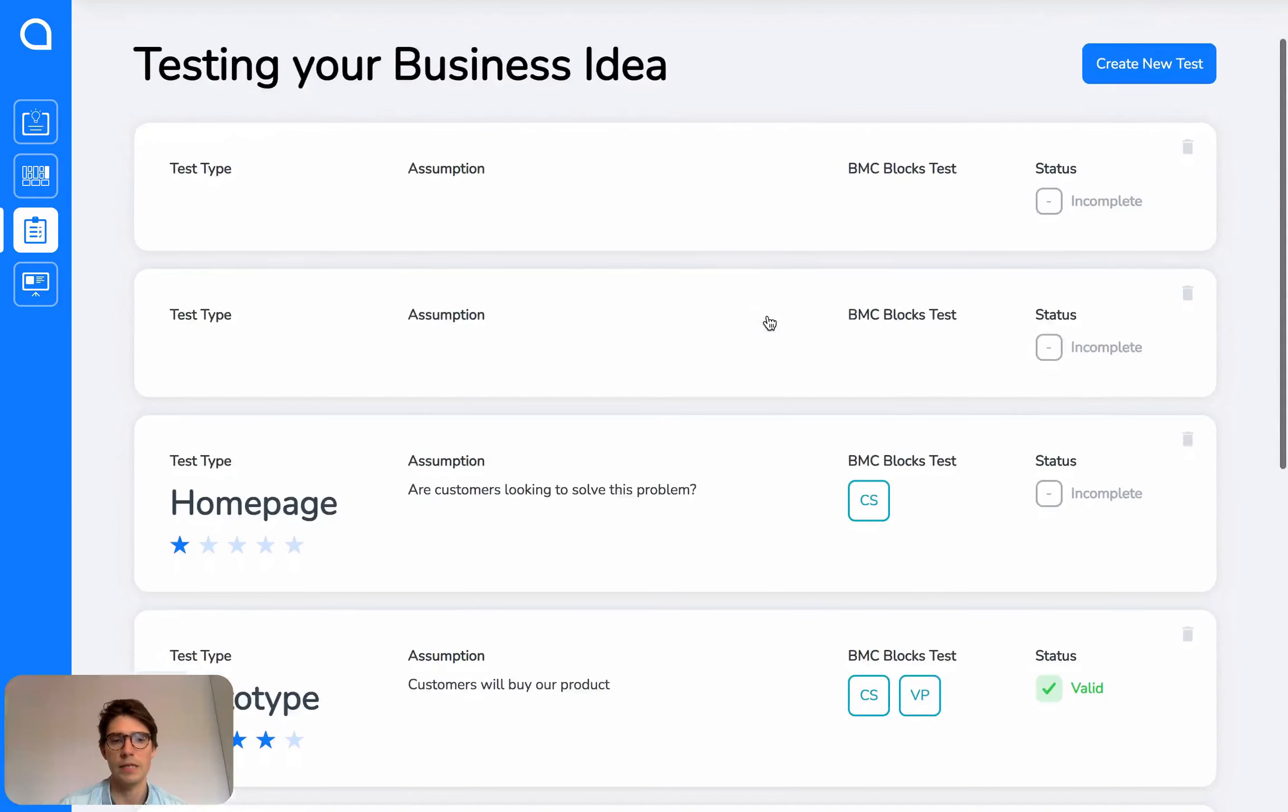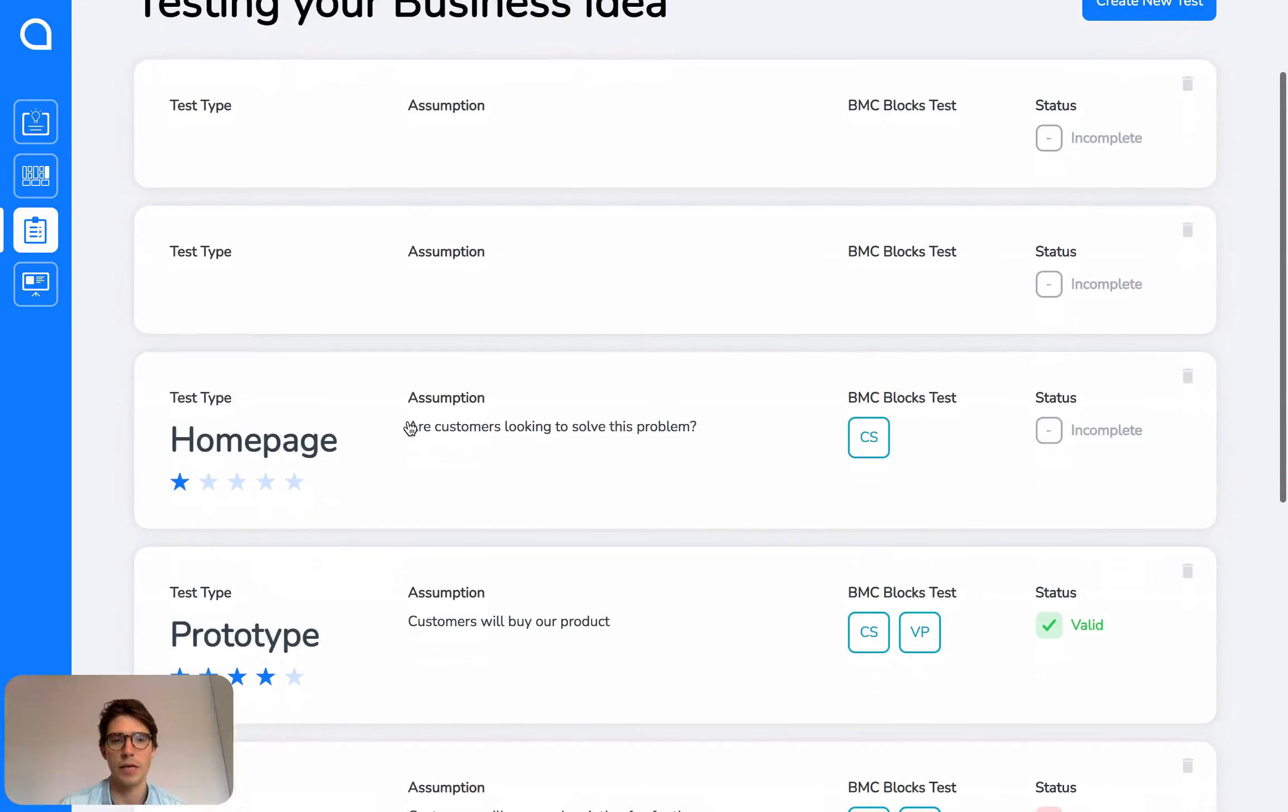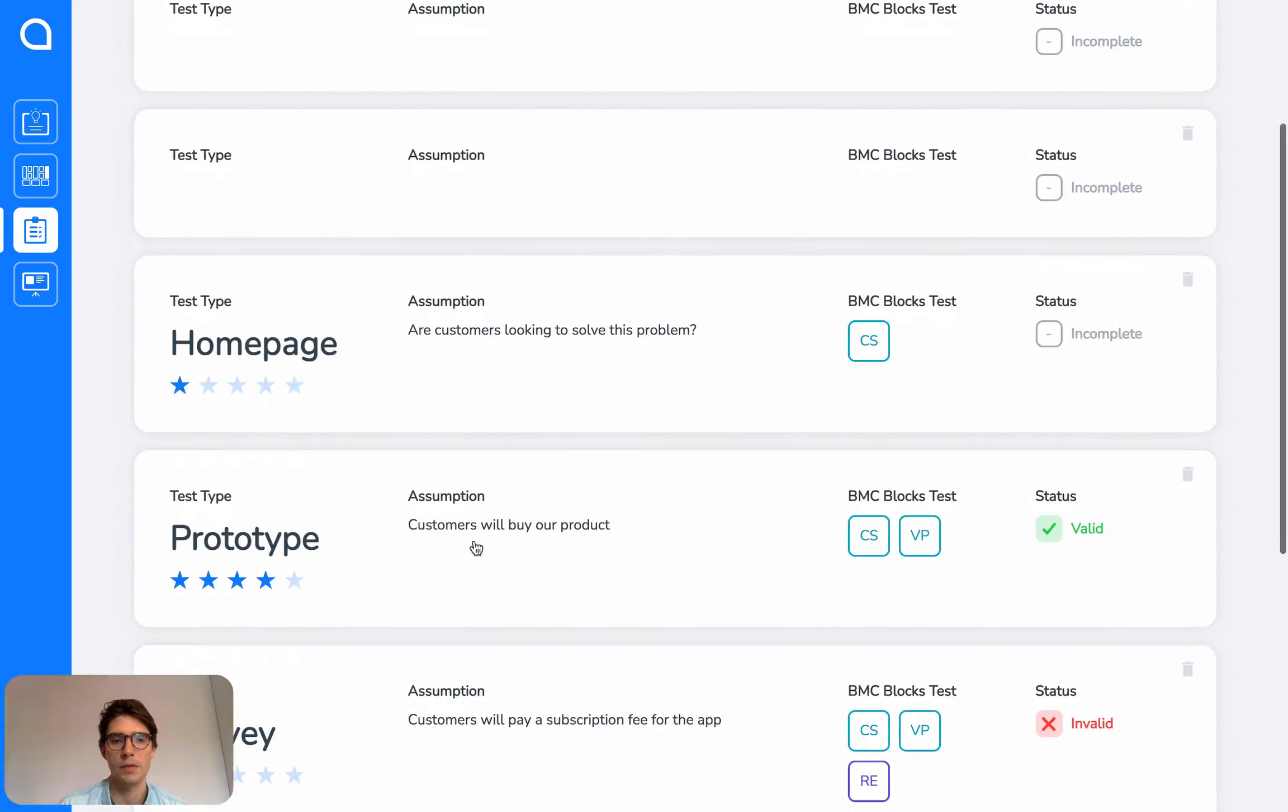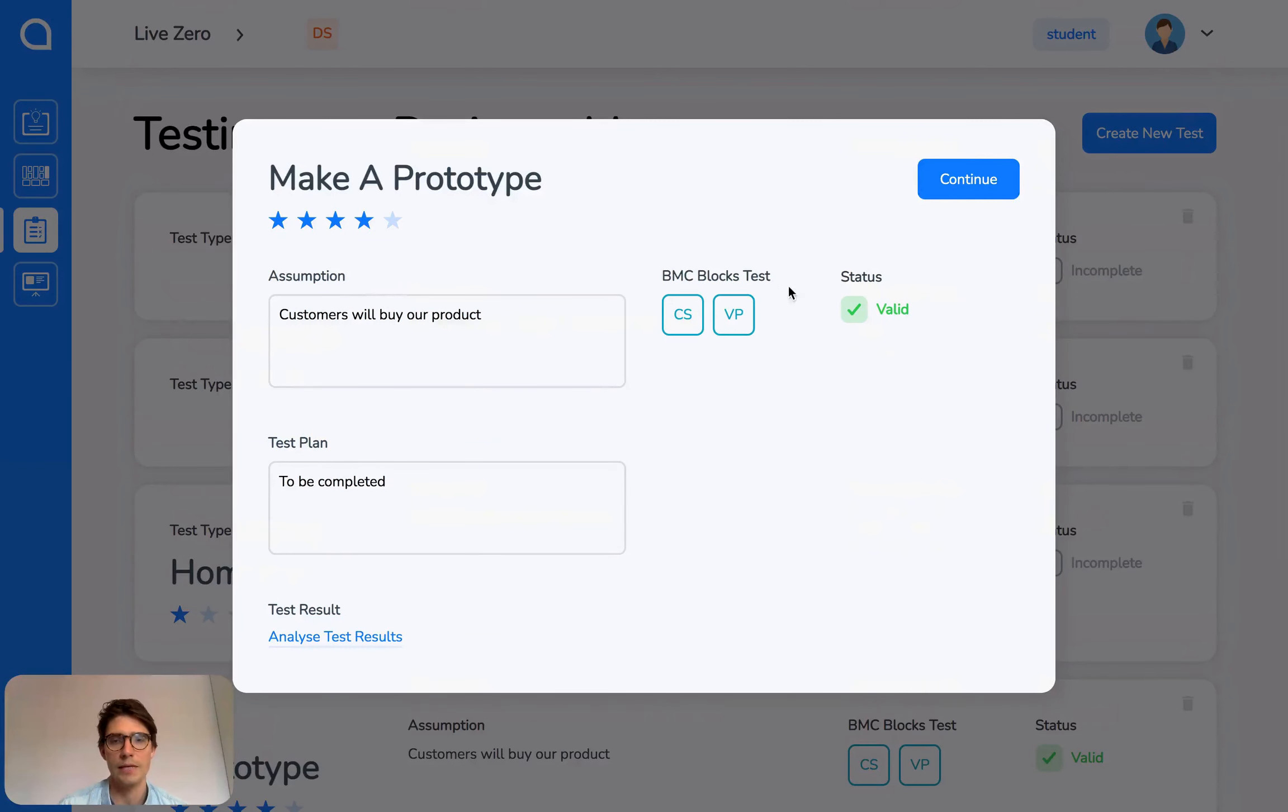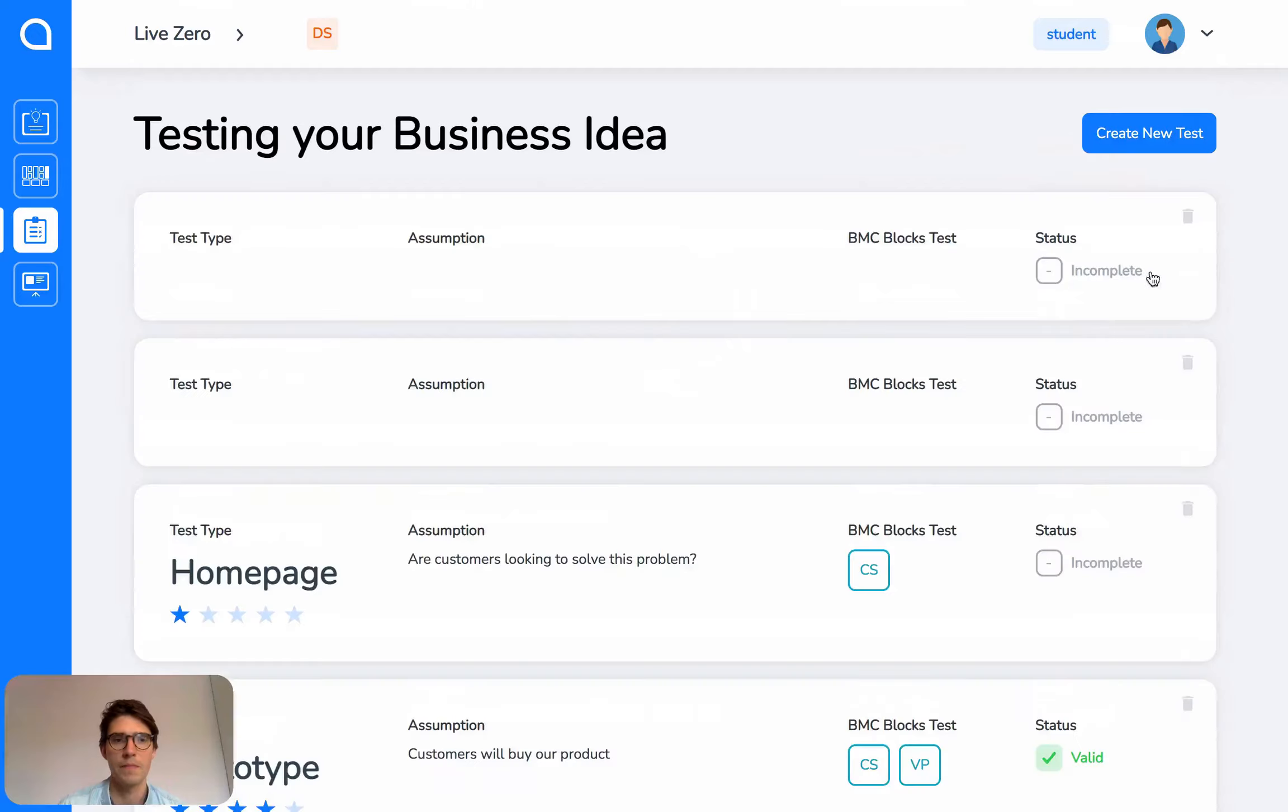After each test, they are stored here. Each one of these are different testing cards, and again, you can click on them to quickly edit and review.